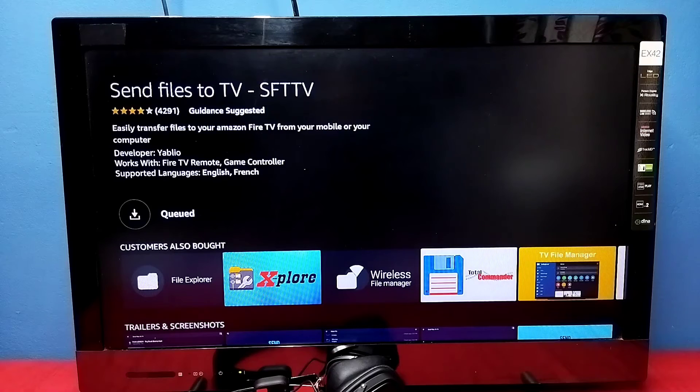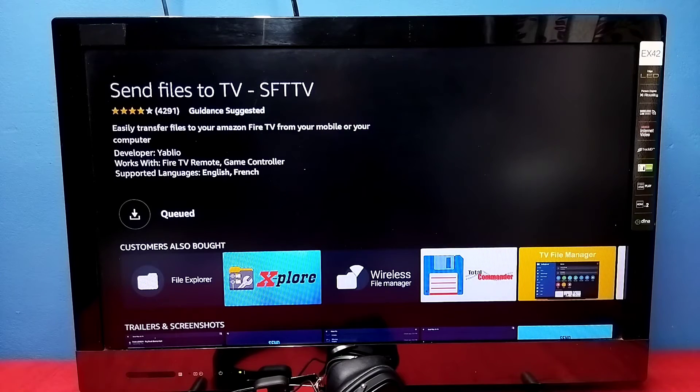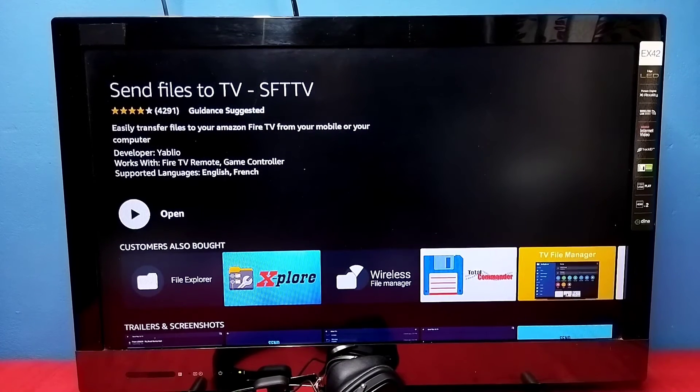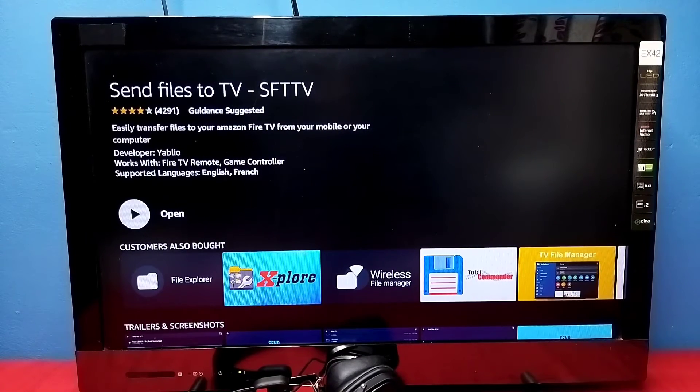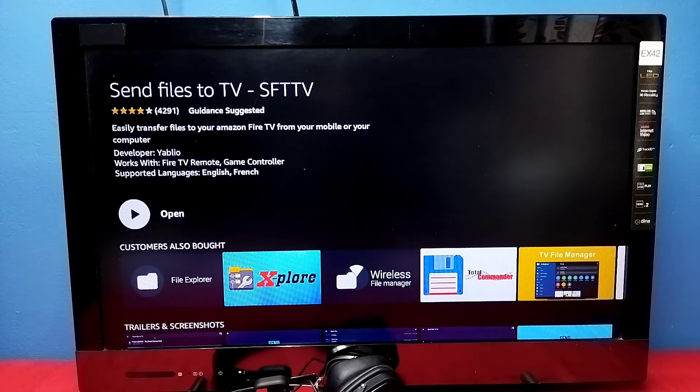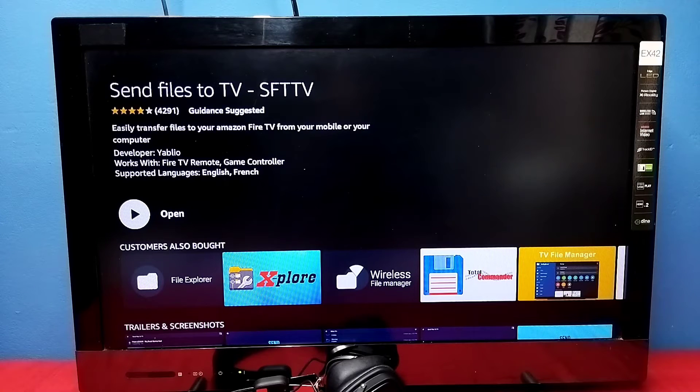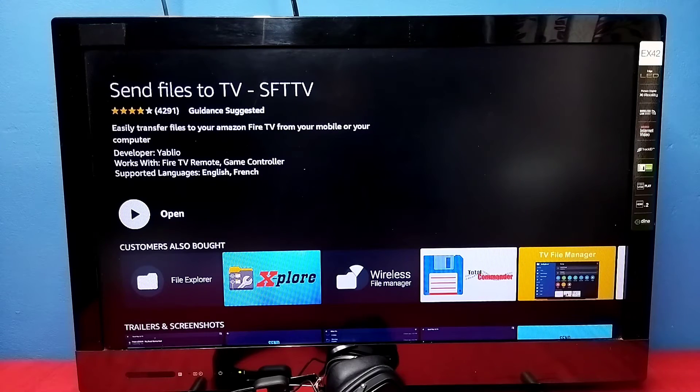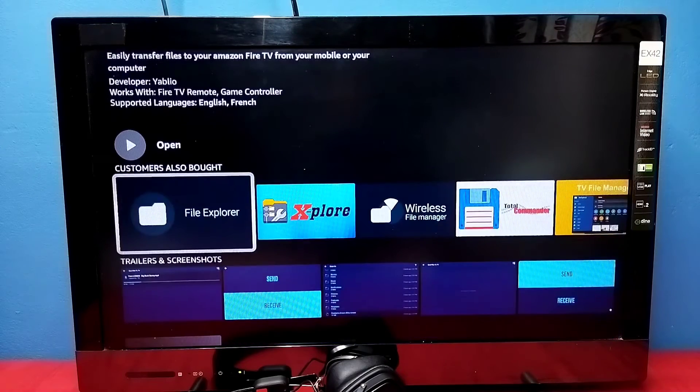It's in queue, please wait. You can see the installation of Send Files to TV app has completed. We can open that app from here, or you can go back to the home screen.